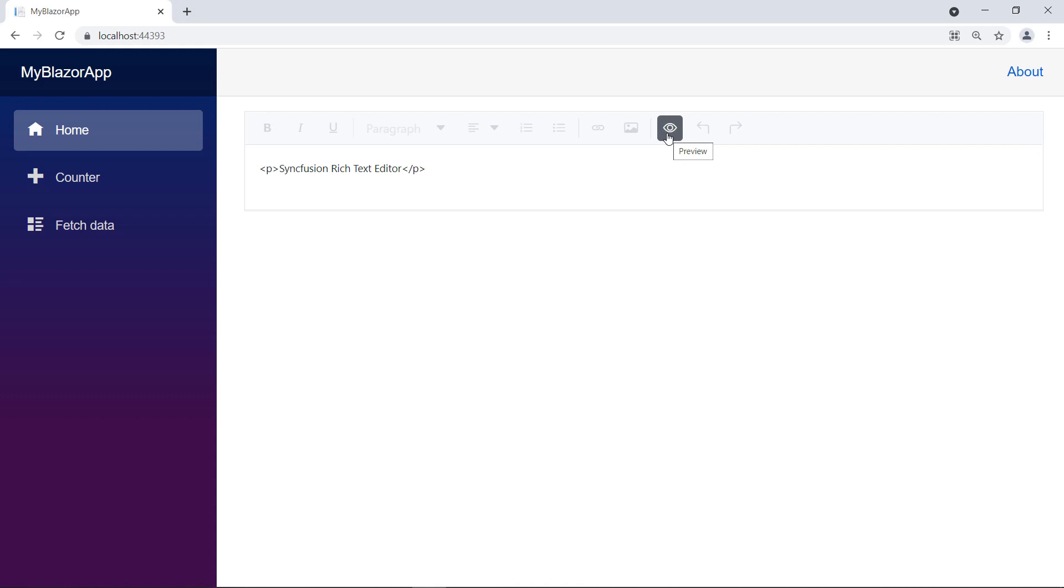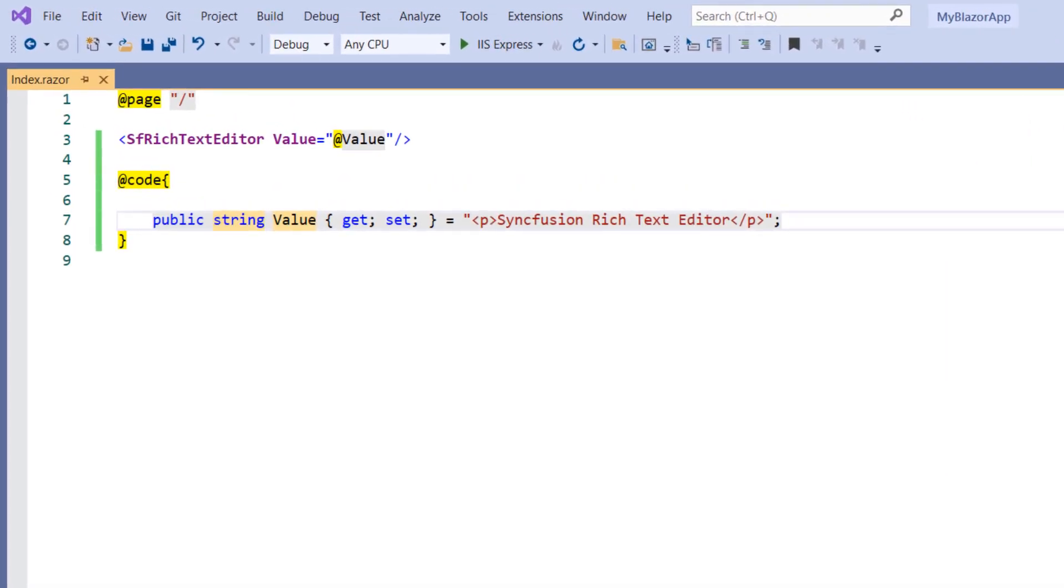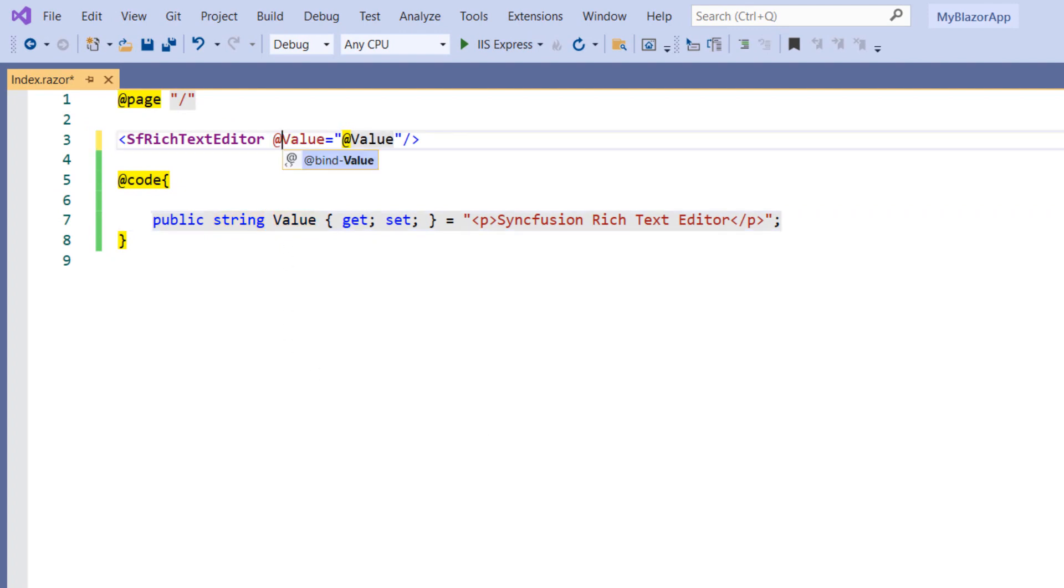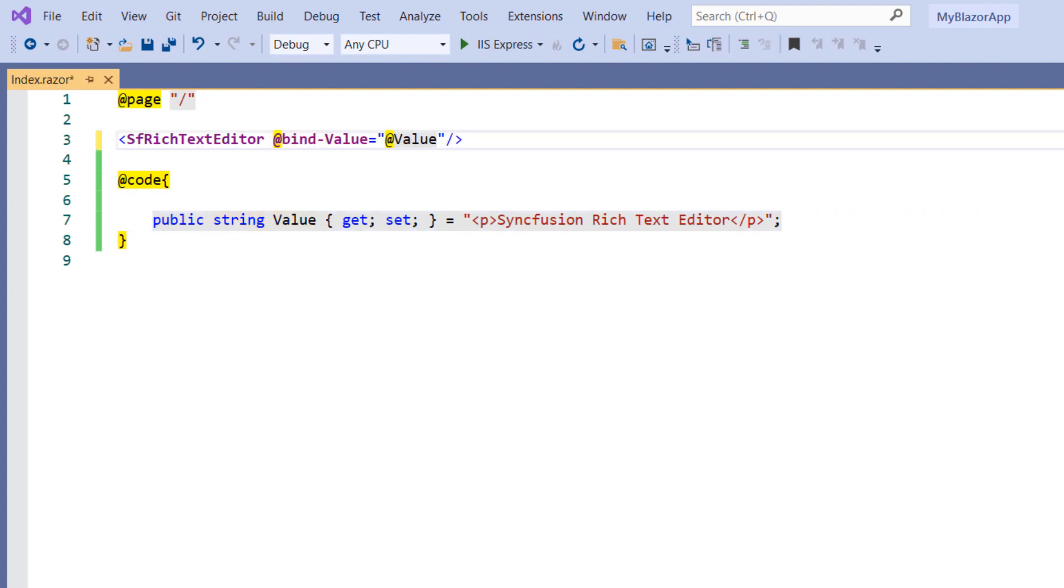Next, let me show you how to bind data in RTE using two-way data binding with a text area component. In RTE, the two-way data binding can be achieved by using the bind value attribute. So, in the sf-rich text editor, add the bind value property and let the field name as it is.